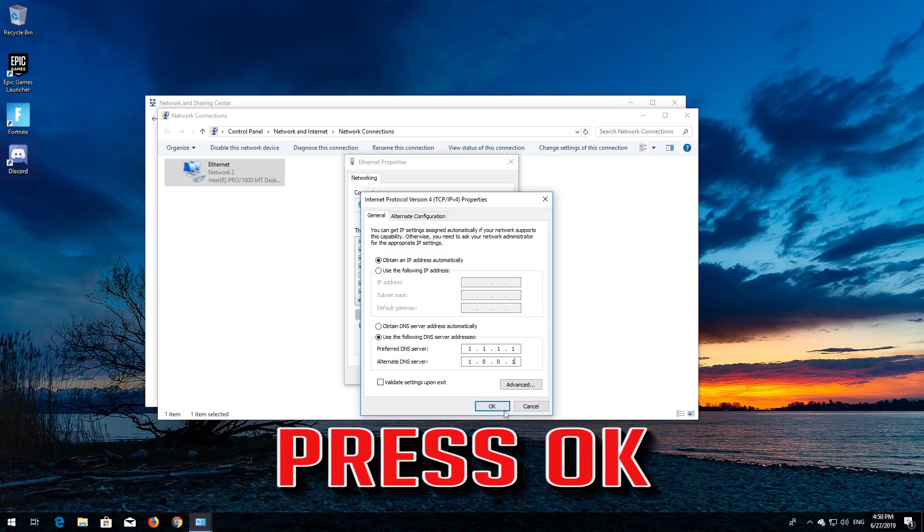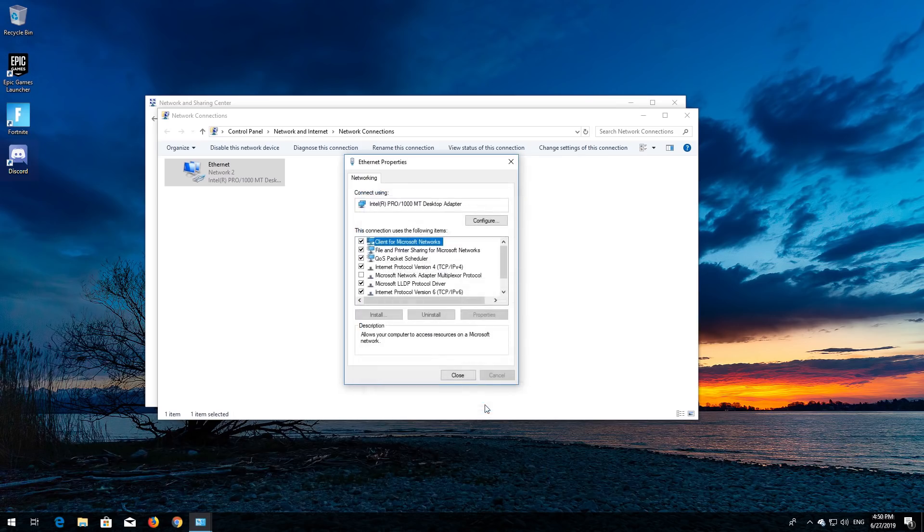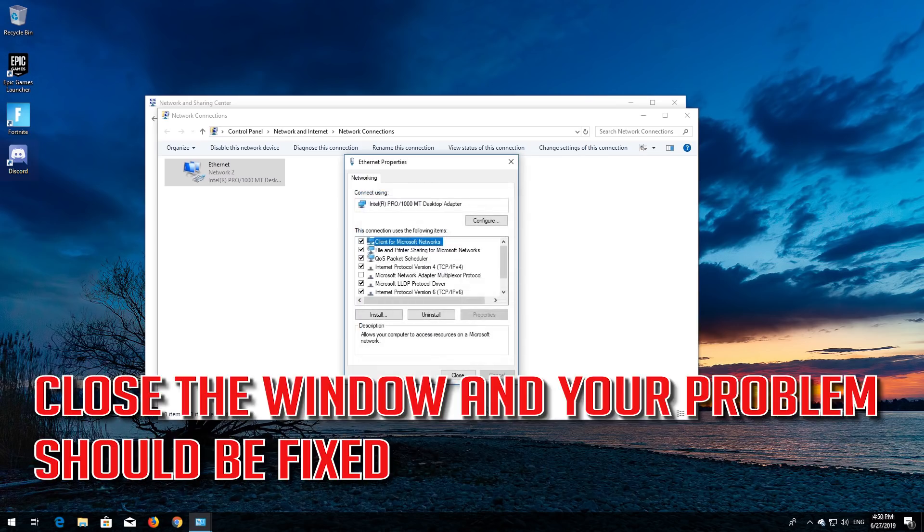Press OK, close the window, and your problem should be fixed.